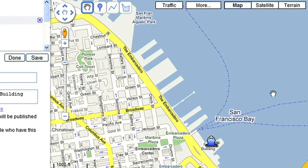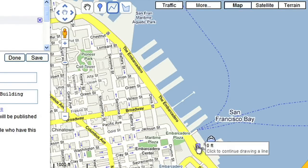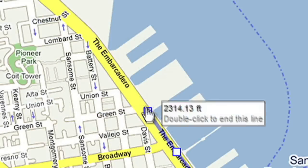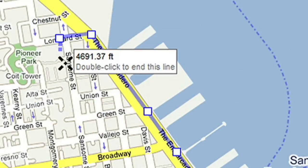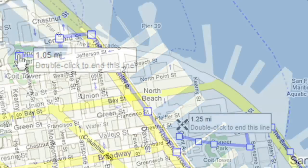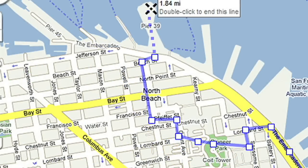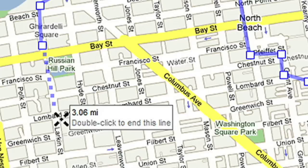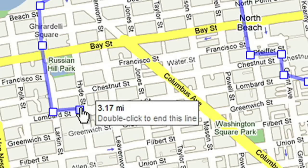Now it's time to draw your route. Select the Straight Line tool and start to draw. I'll walk along the water down the Embarcadero, then up to Coit Tower to get a nice view of the city. Back down through North Beach, to Pier 39, to Ghirardelli Square, and finish my tour at the top of Lombard Street.